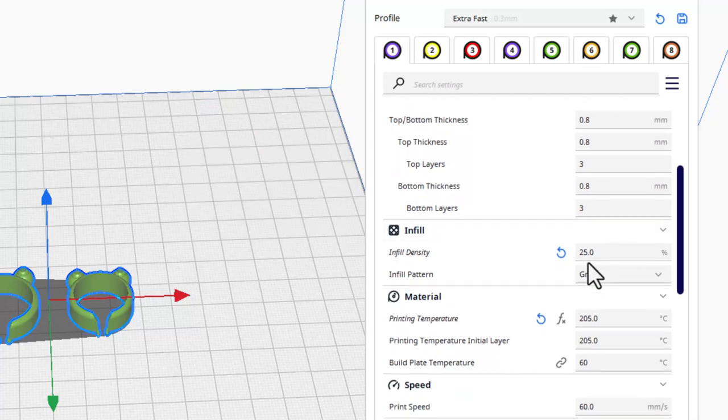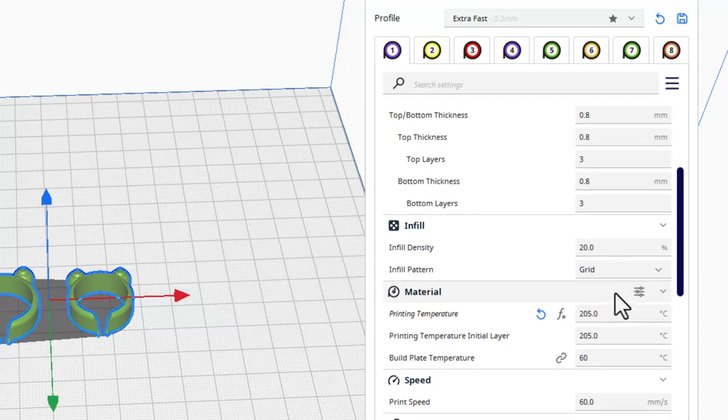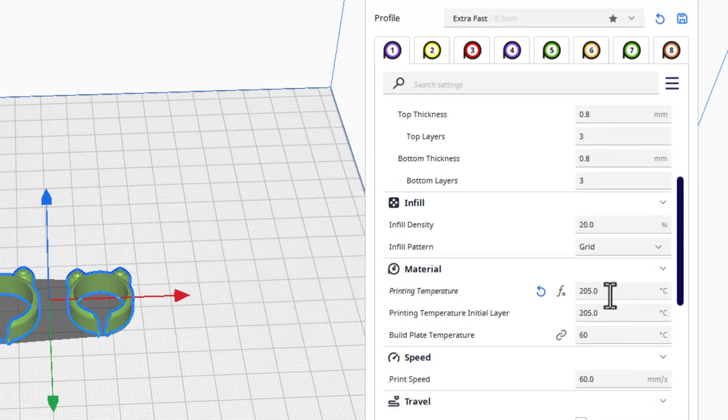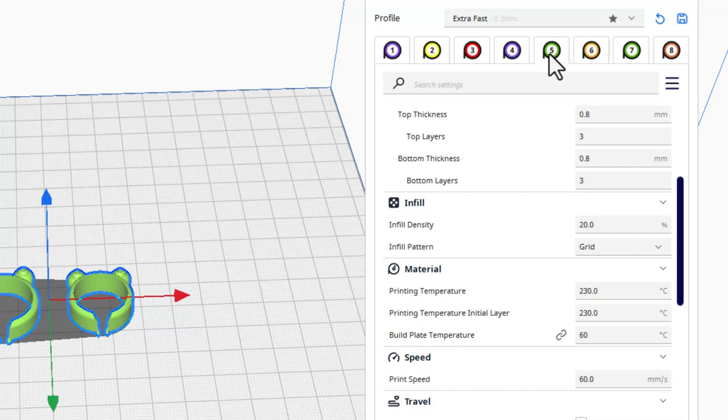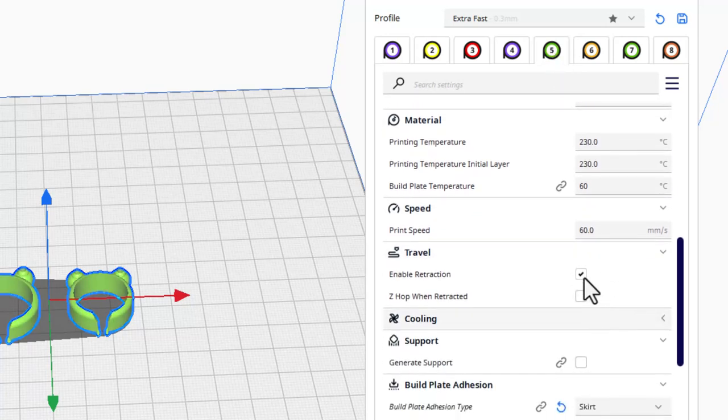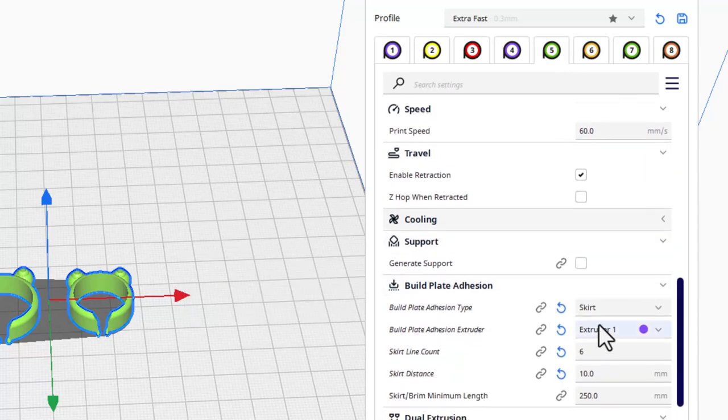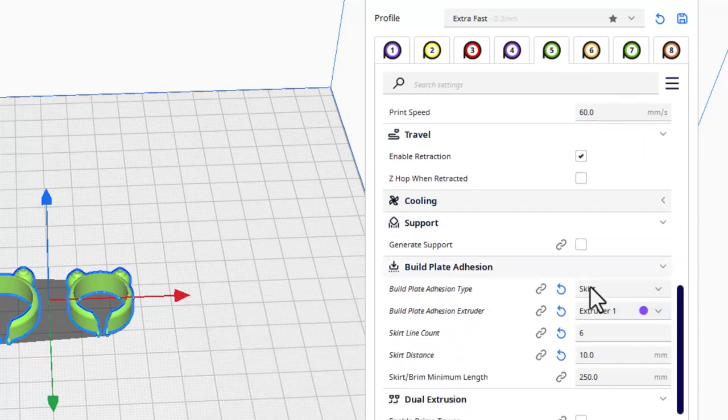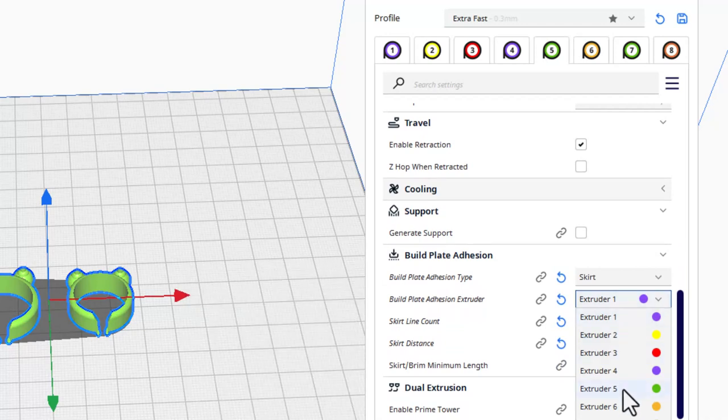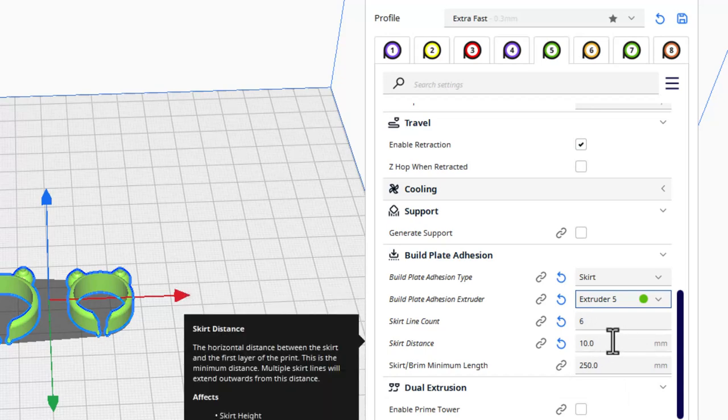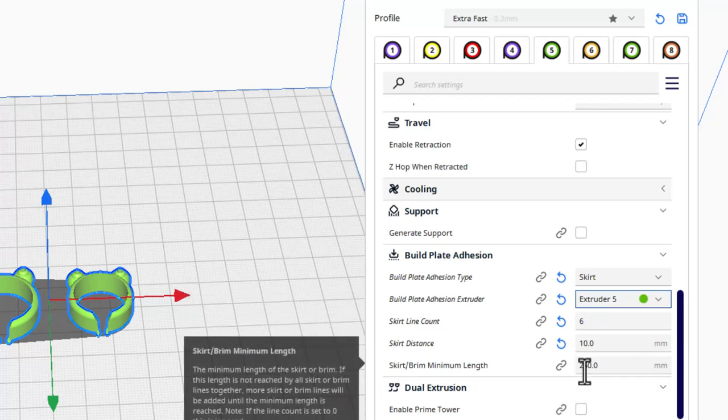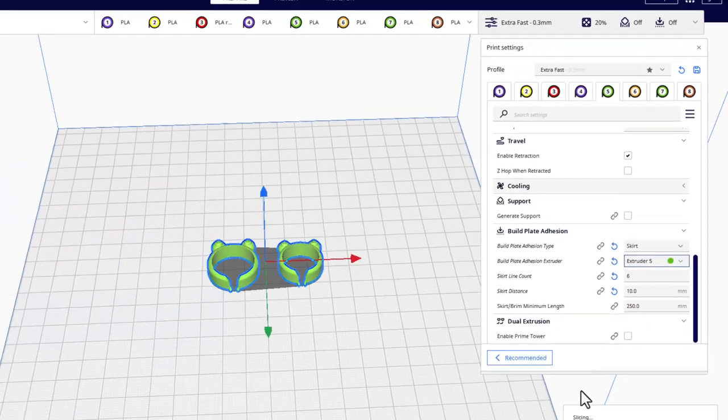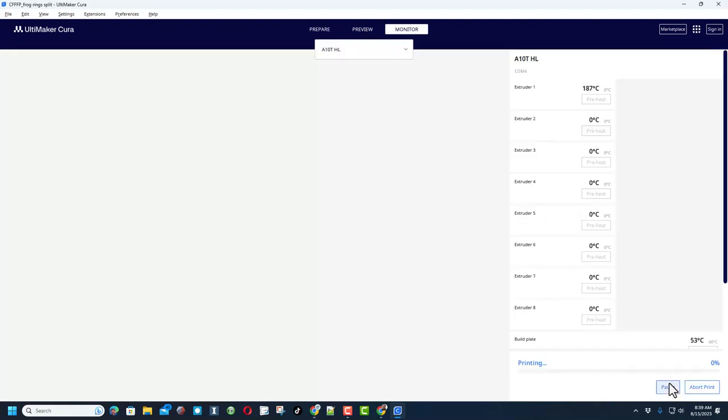If you want to see my settings, I always do 0.3 layers. We've got 1.2 for the walls, 0.8 for the top and bottom thickness. I'm going to make the infill 20%, and then notice down here it does not have the correct material. Let's make sure that we're switching to number 5. We do want to be printing with that one right there, so now it shows the 230. I'm using a speed of 60, retraction is on. I want skirt, but I want extruder 5 to be that skirt. I also want you to know that I use 6 lines and a skirt distance of 10, and I found that purges the prior color pretty well. When it's done slicing, we can send it to the 3D printer.